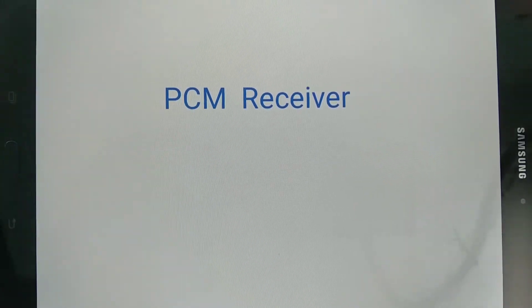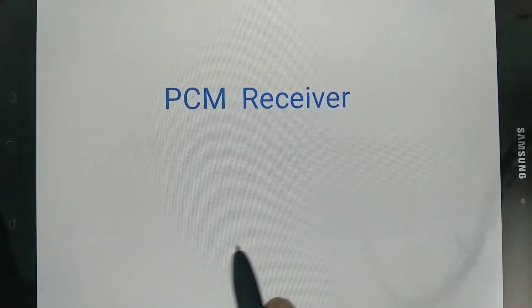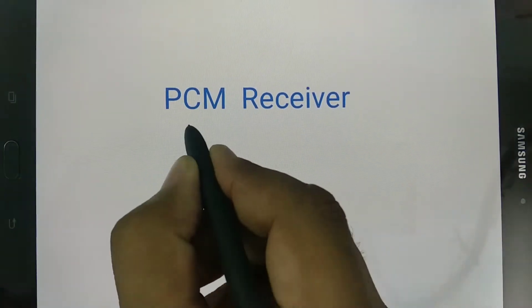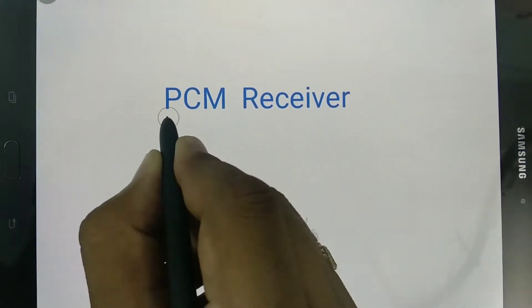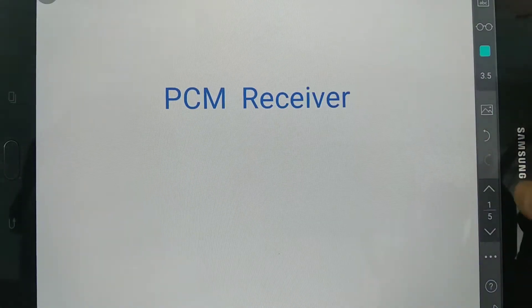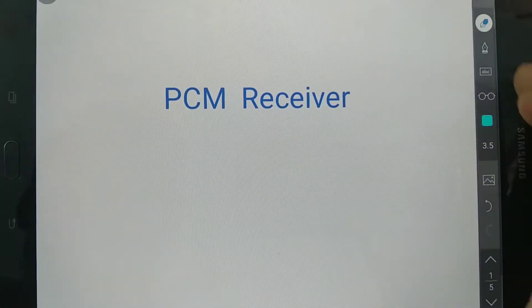Welcome to the digital communication playlist. In this session, I will be explaining the PCM receiver.